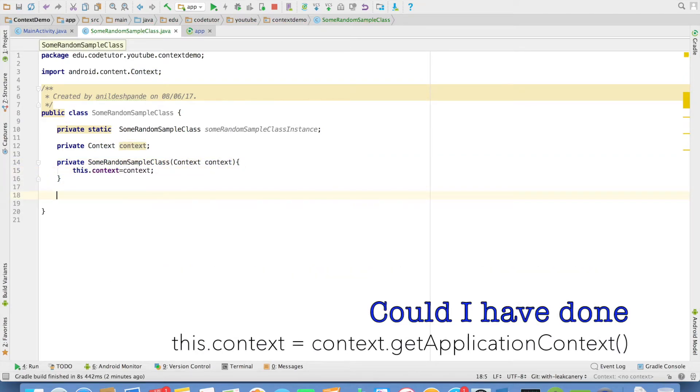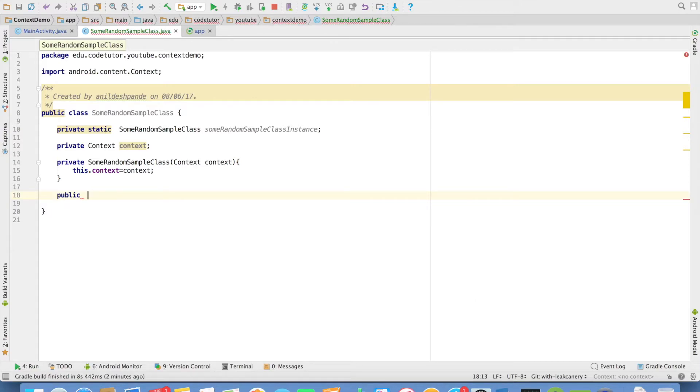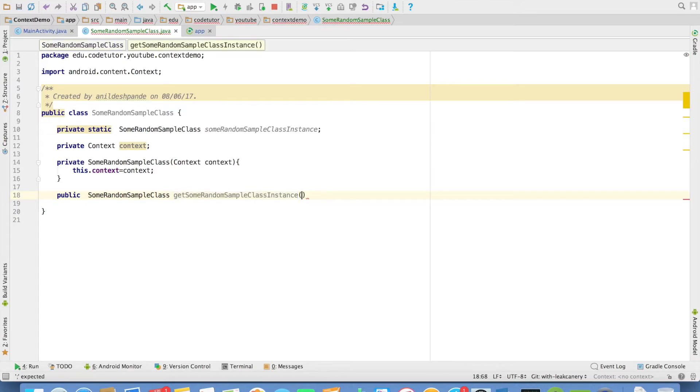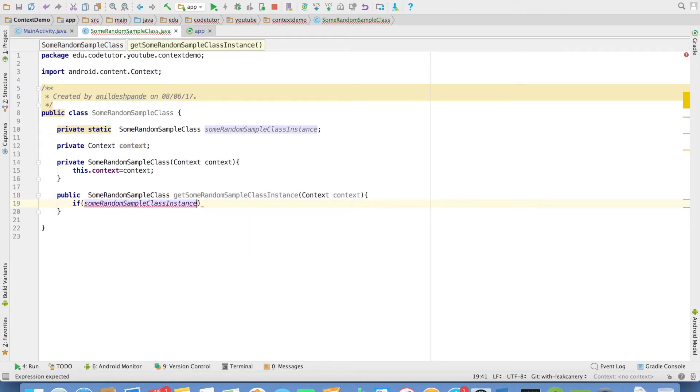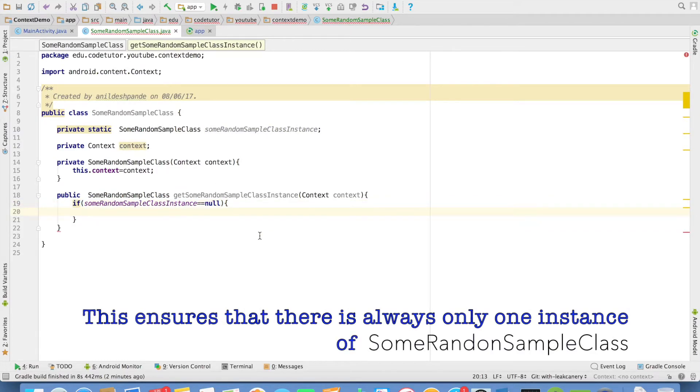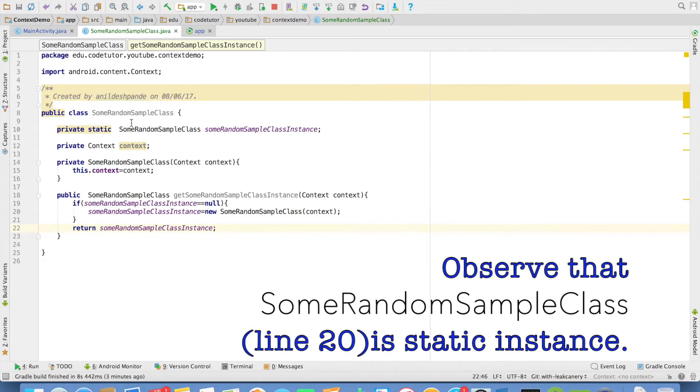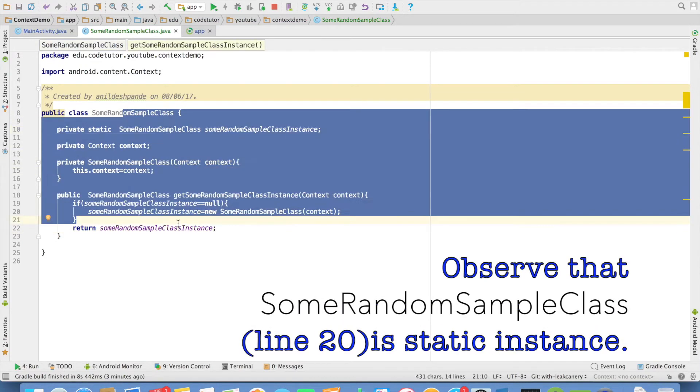Then I will have a public method which returns me the static instance. So public some random class get random class instance. I will pass context as the argument. Then if this instance is equal to null, then only initialize the instance and then return the instance. So we are done with the class.